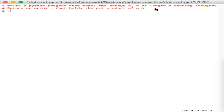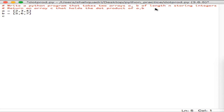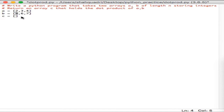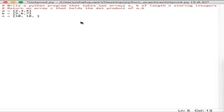What are we talking about when we say dot products? Let's say we had array a with values two, three, four and another array b with values five, six, seven. You want to create an array c that holds the dot products of each element: a[0] is two and b[0] is five, so two multiplied by five gives you ten. Similarly, three times six gives you 18 and four times seven gives you 28.